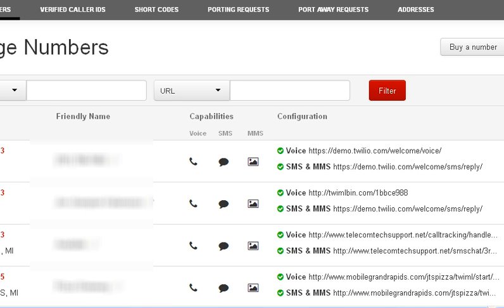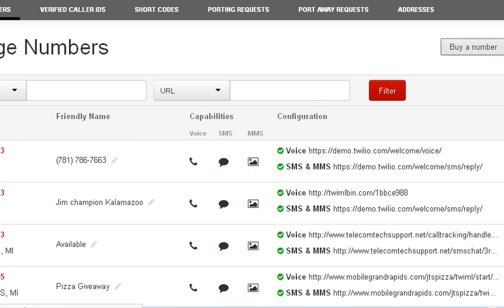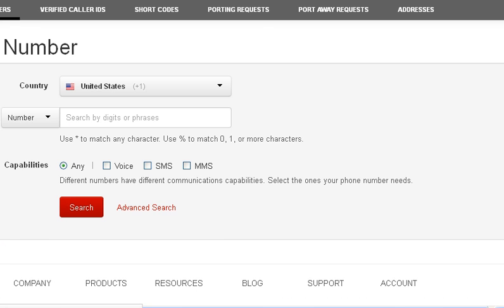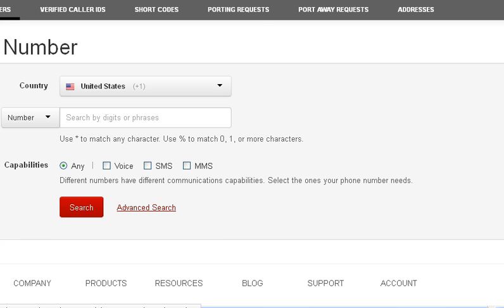So to do this I'll show you how to search for these. Go into your numbers and click over here — buy a number. When you get to buy a number you're going to see a little search thing, and what we want to do is click on advanced search. And we're going to search from there.